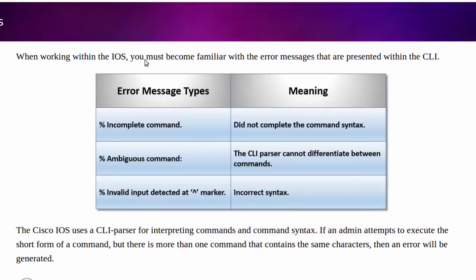The next error message type that I want to discuss is incomplete command. Over to the right, we can see the reasoning is because we did not complete the command syntax. When you think of completing the command syntax, I want you to think of almost like a sentence.